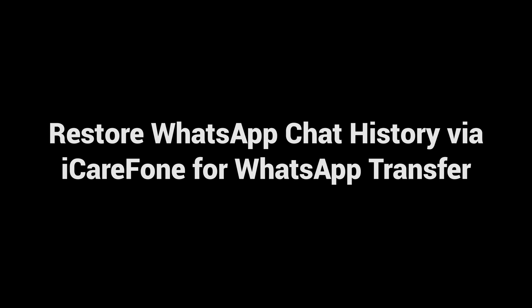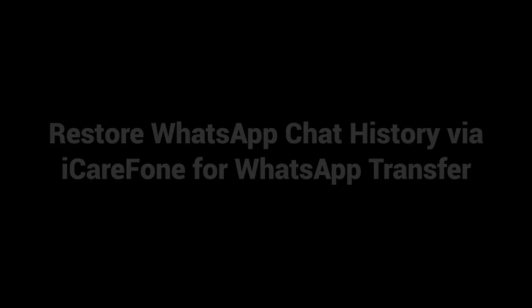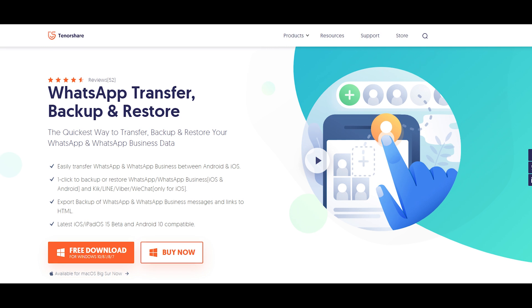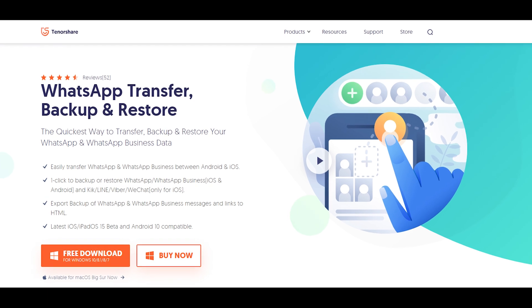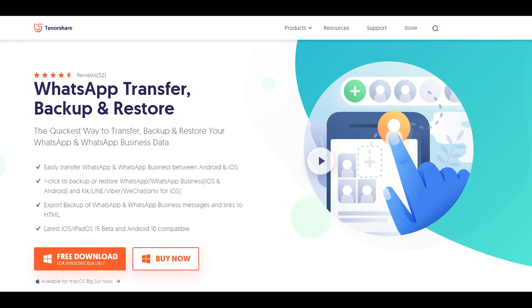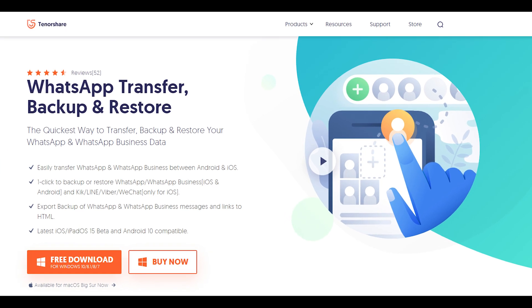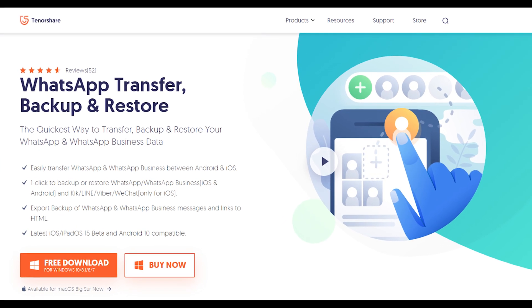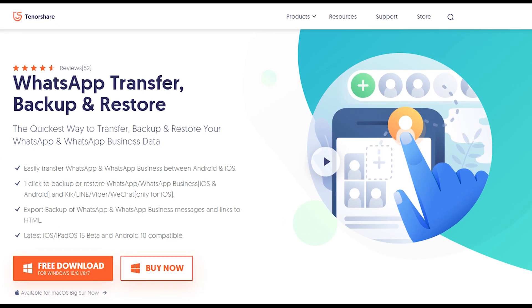Restore WhatsApp chat history via iCareFone for WhatsApp transfer. Download and install iCareFone for WhatsApp transfer on your computer. I've put the free download link in the description.